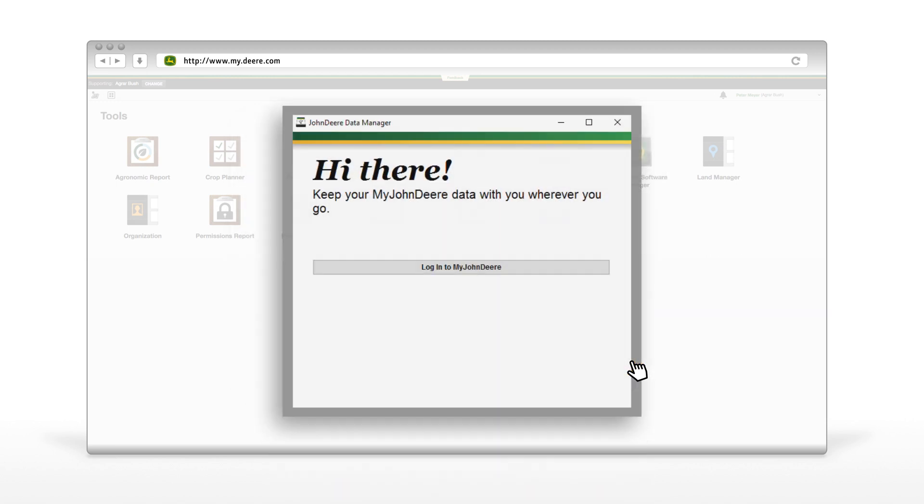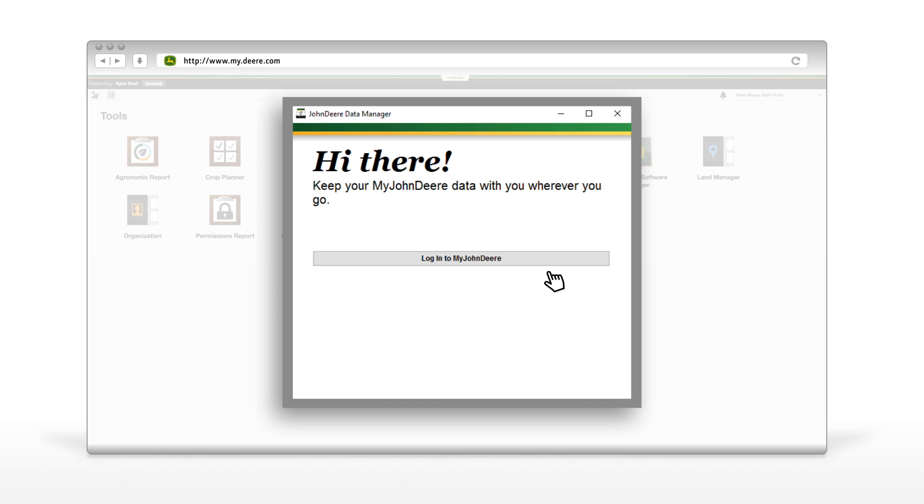To start the John Deere Data Manager, log in with your myjohndeere.com account credentials.